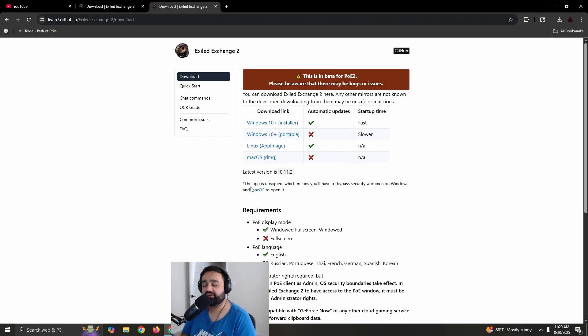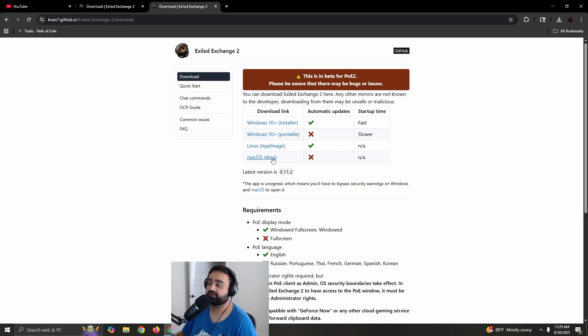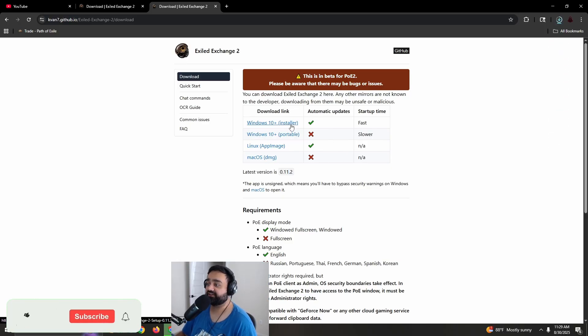This setup is only going to be for Windows 10 and Windows 11. If you need other operating systems like Linux or macOS, you're kind of on your own, but you can click those links to download those versions. We're going to be using the Windows 10 installer, so just click this link right here.